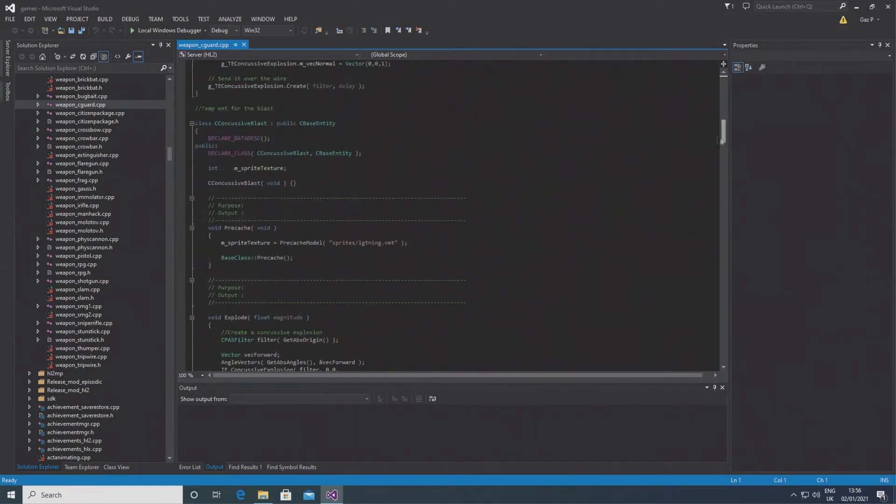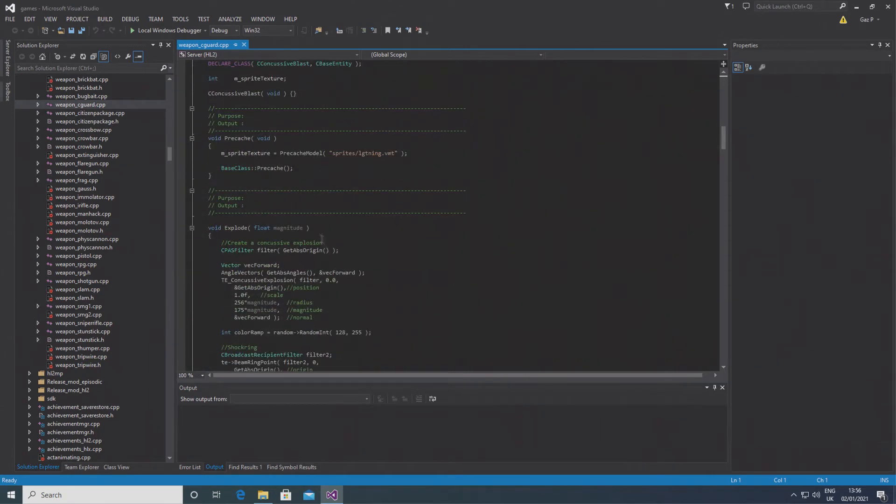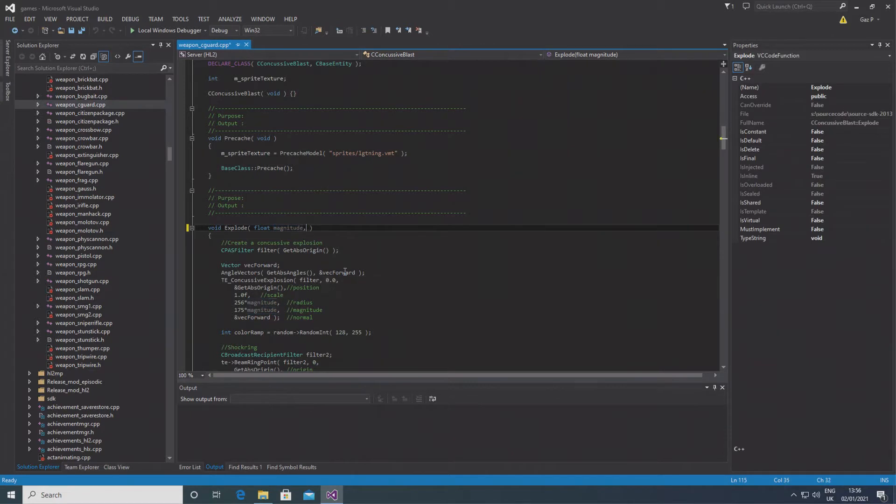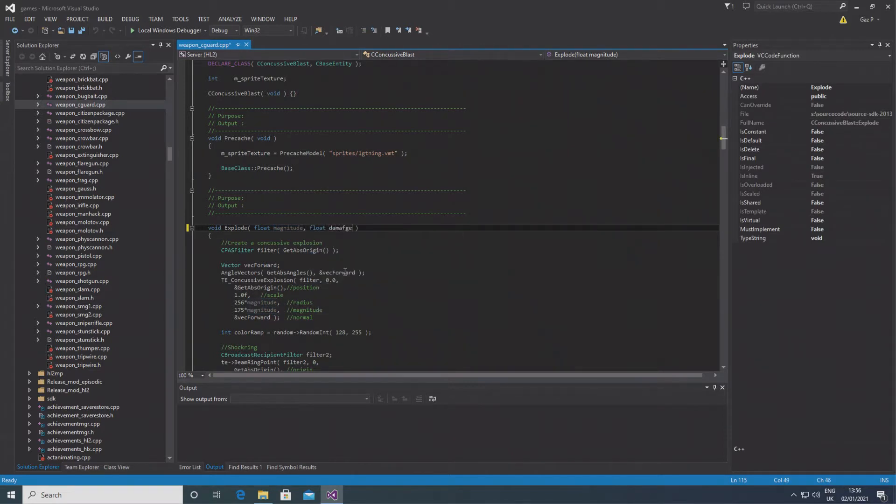Essentially what this is going to allow you to do is change the amount of damage that these kind of explosions do.